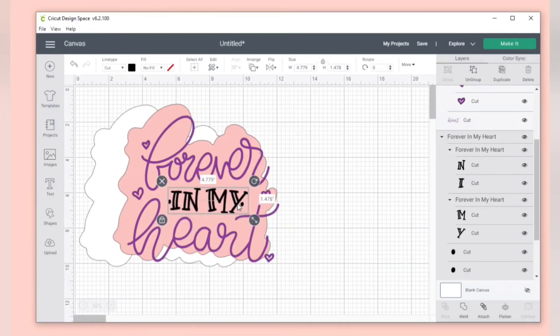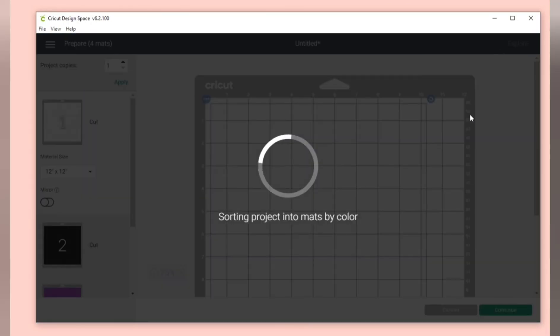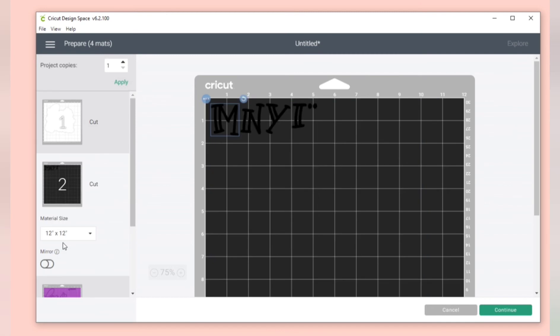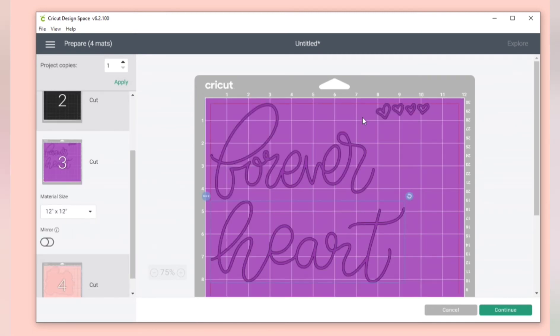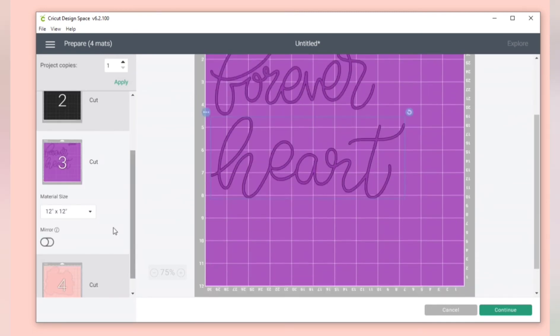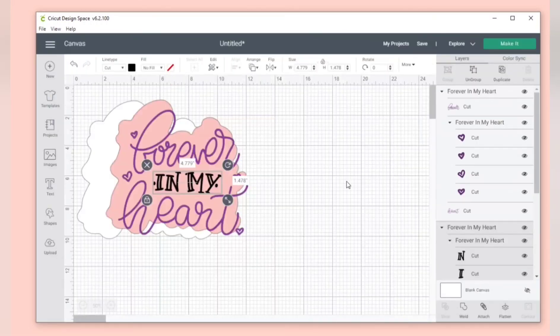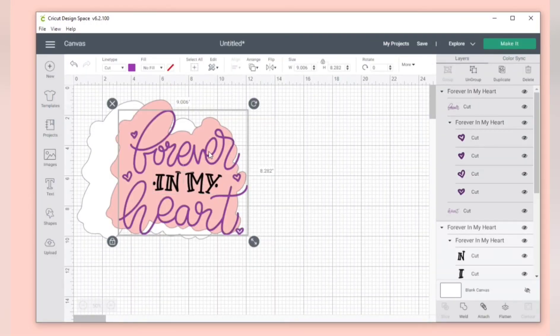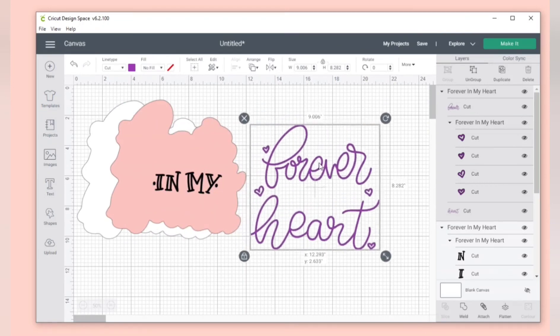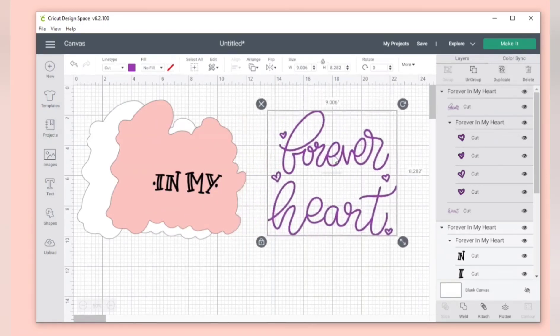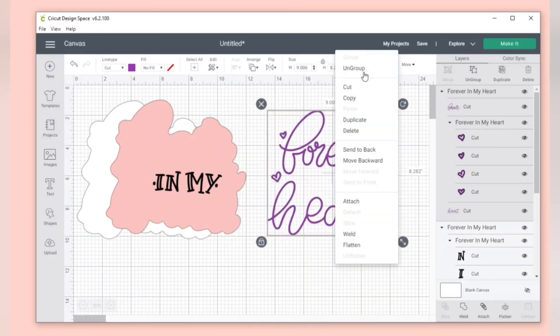So you can click make, but your SVG file is not ready to be cut because you can see none of the groups stayed in the right spot. This is because you have to attach or weld your groups.